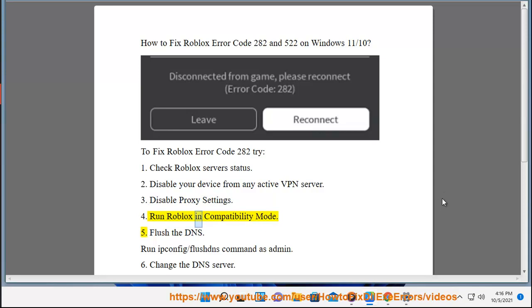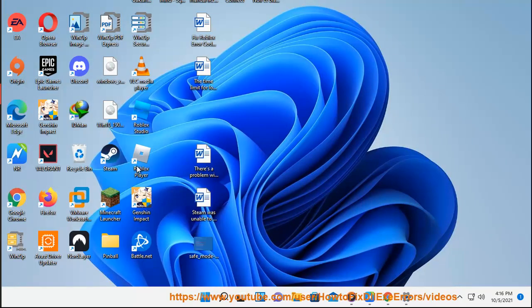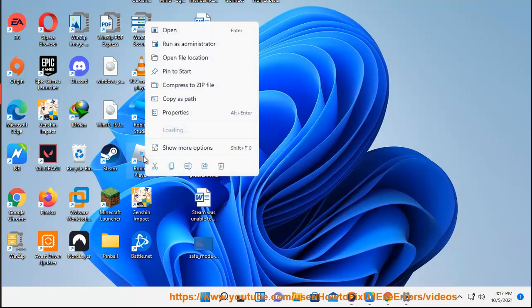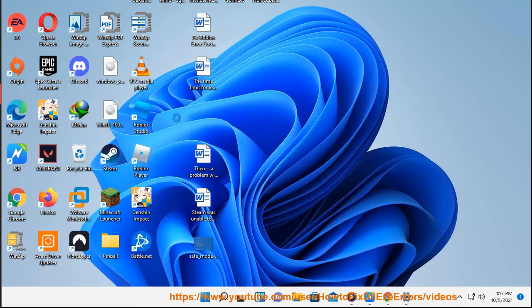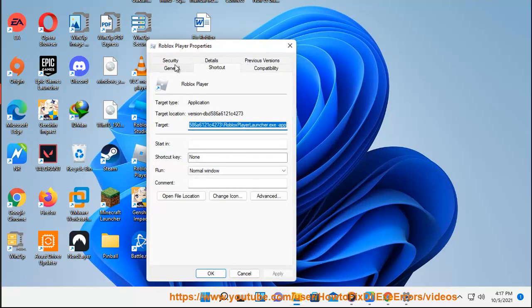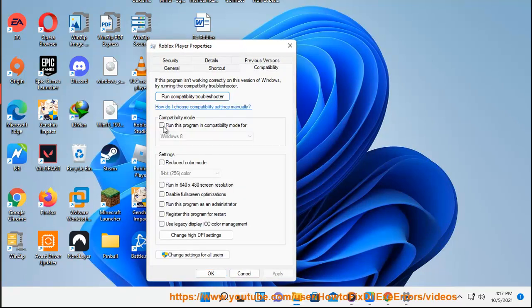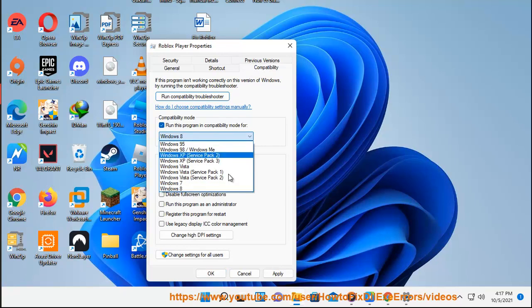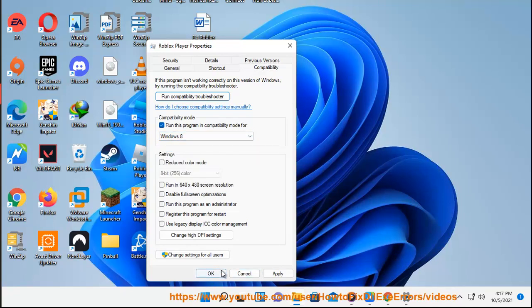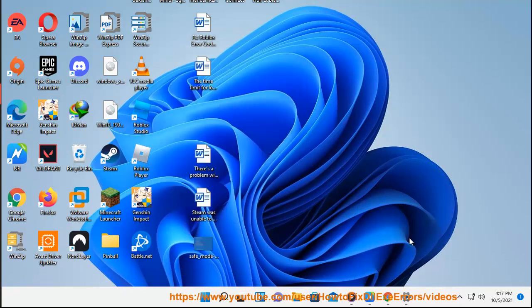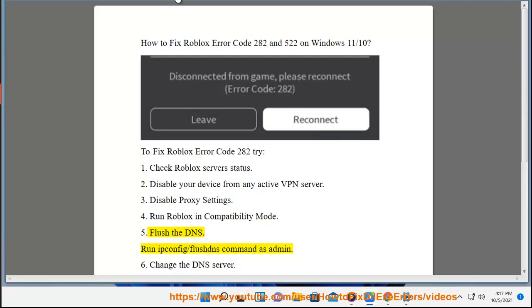Step four: run Roblox in compatibility mode. Step five: flush the DNS.